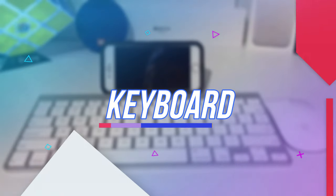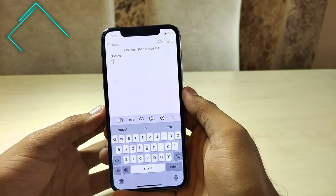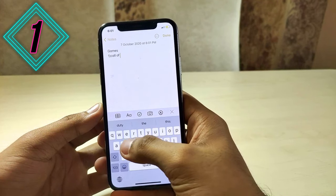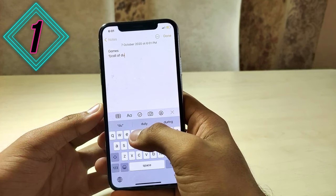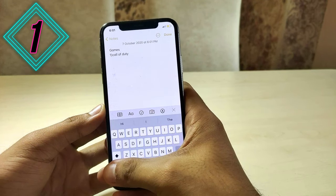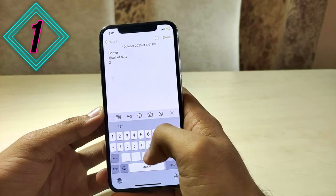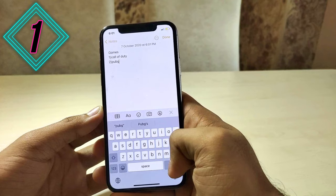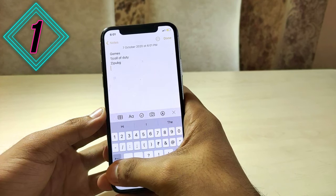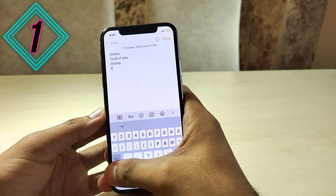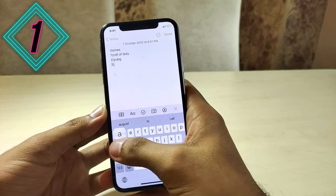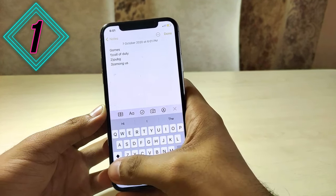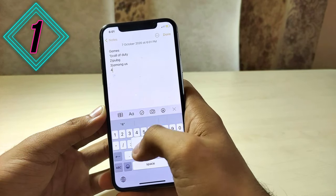Our first trick is related to the keyboard. It happens most of the time that you are typing letters and you want to type some numbers, so you go to the numbers area and then come back to the letters screen. Isn't it boring? While typing any number or symbol, just slightly long press on the numbers button, select the numbers you want to type, then just release and you will automatically come back to the letters area.